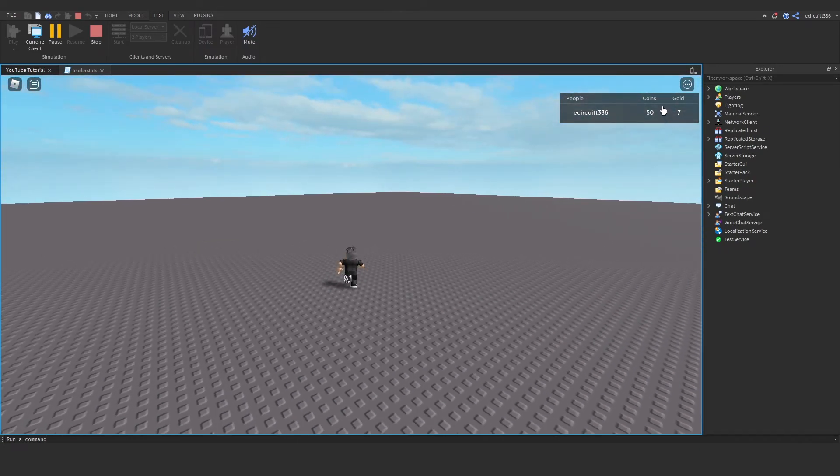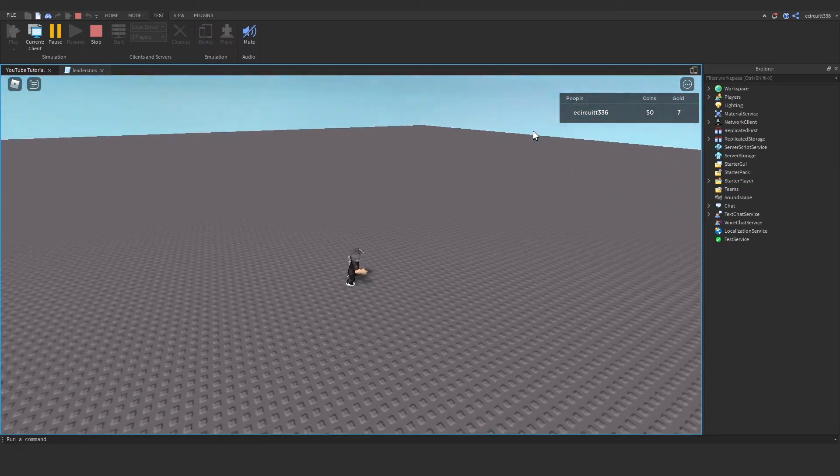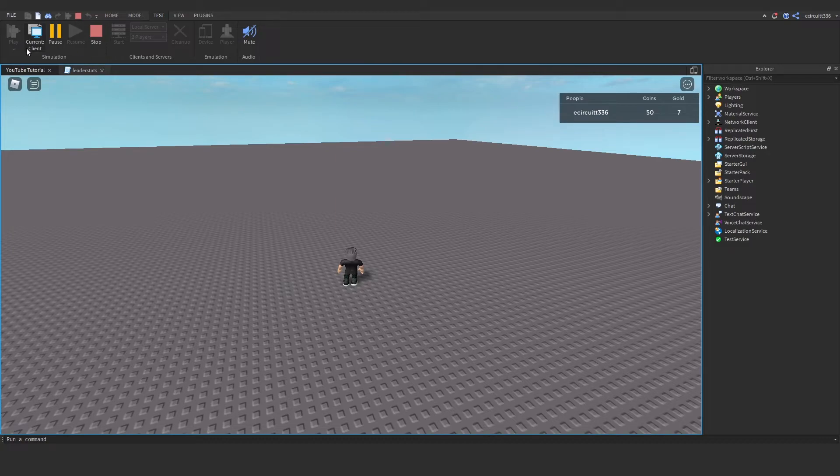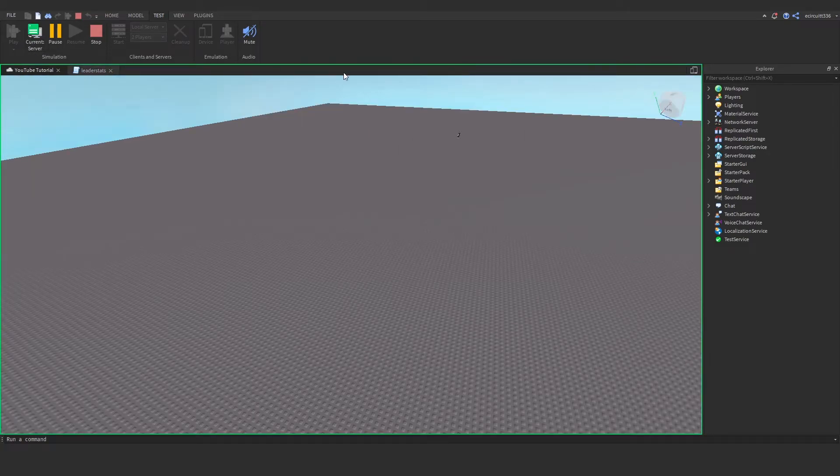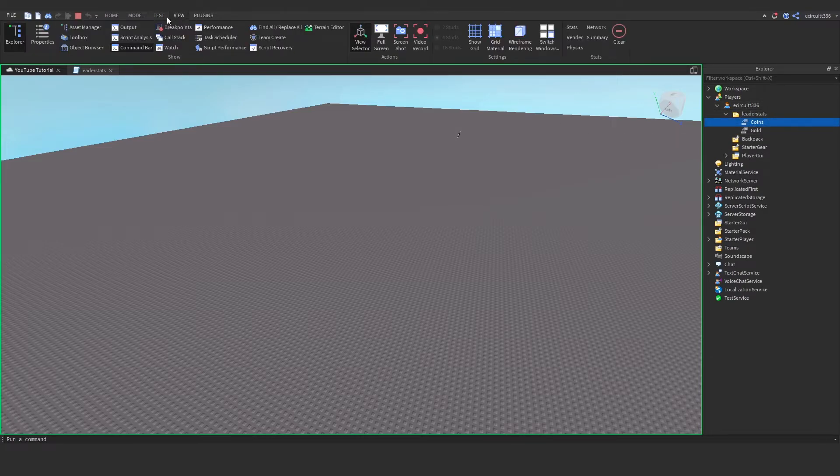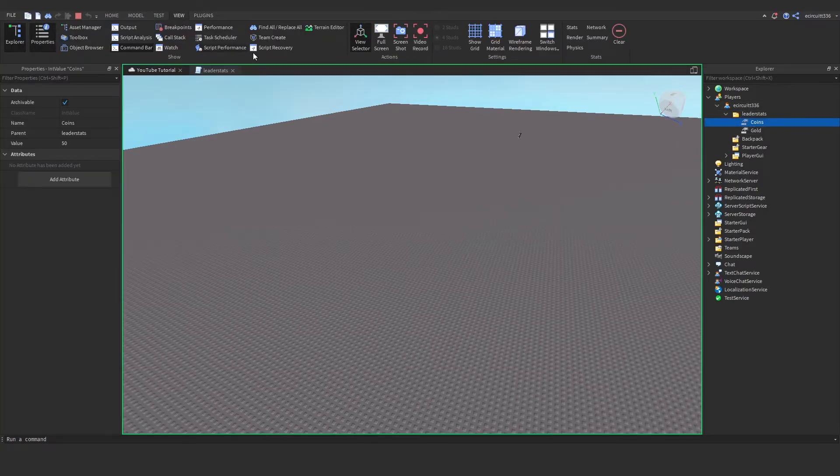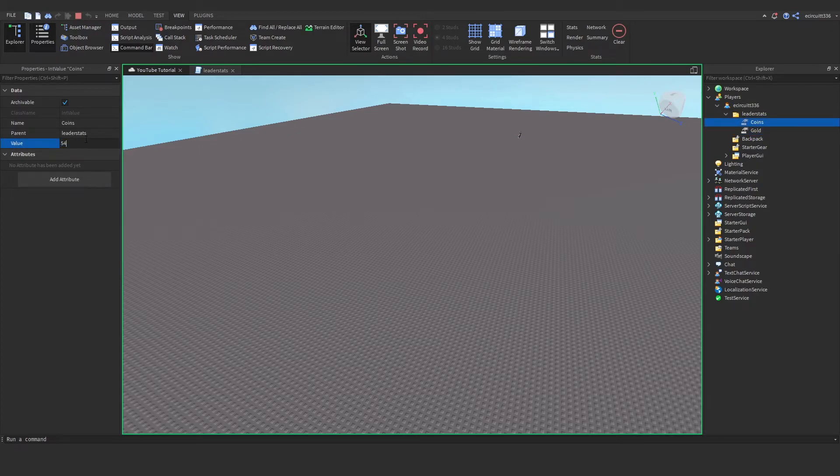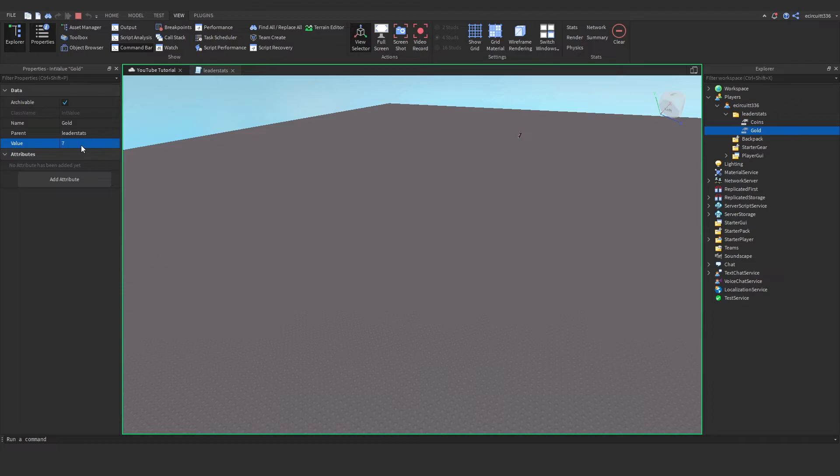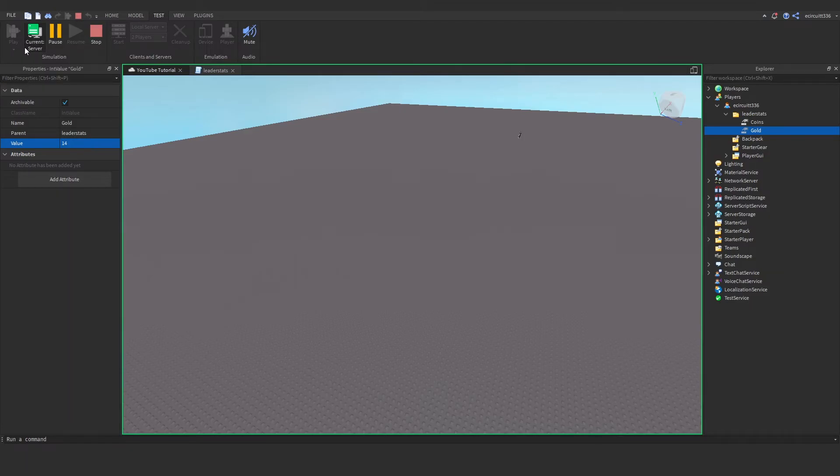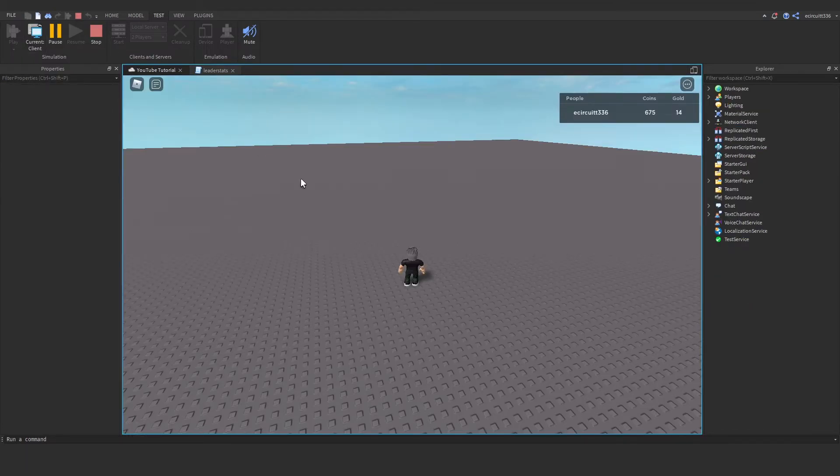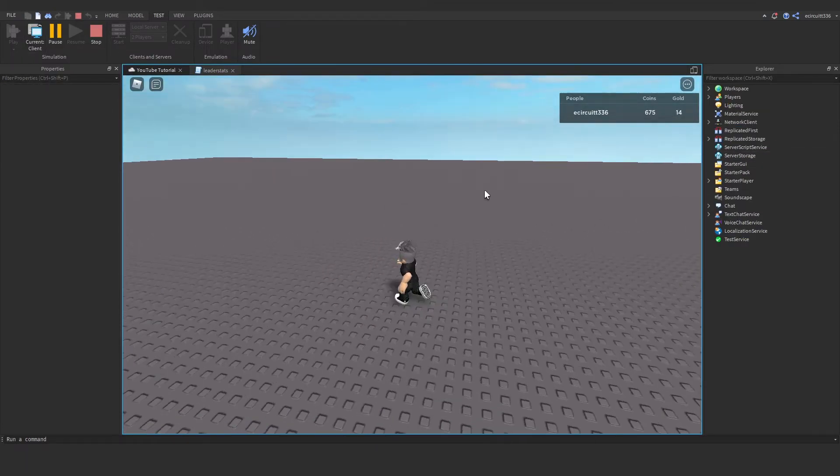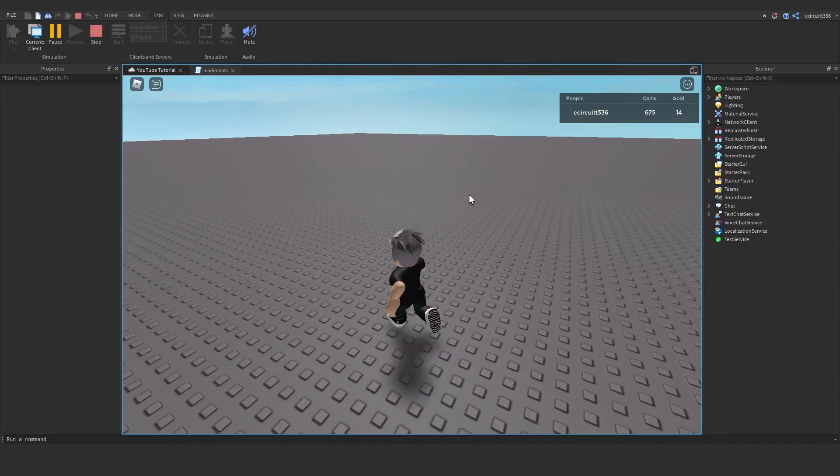So we've got 50 coins and 7 gold. Now if you want to change that, you can click up where it says Current client, go under players, leader stats, under your name, and go under View and then Properties. Click over the coins or the gold and you can change them in here like so. And then I might change the gold to 14. And now if we go back to test and click current server, go back to the client and you can see it's changed. And that's all there is to it.